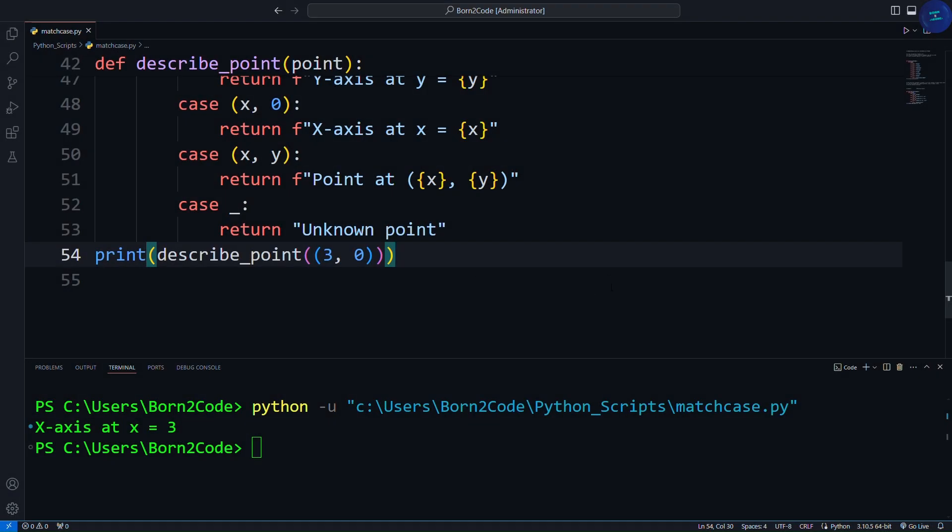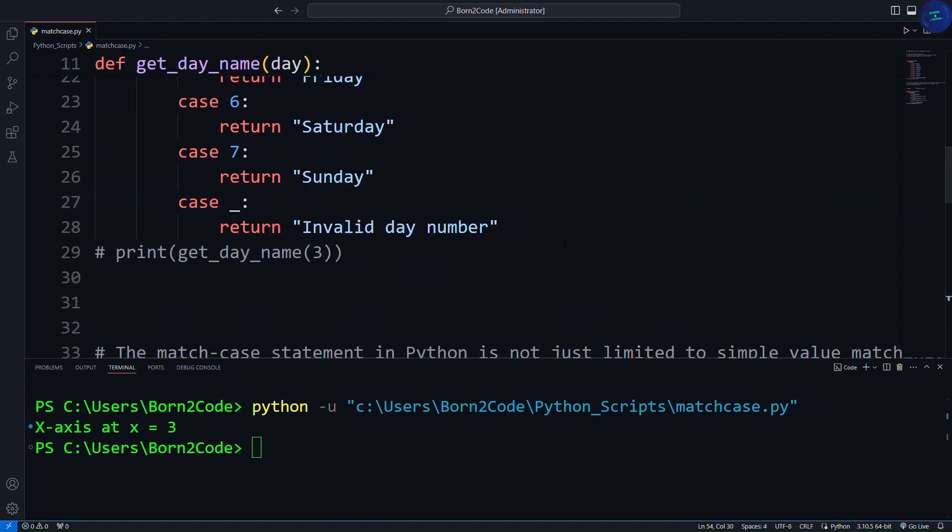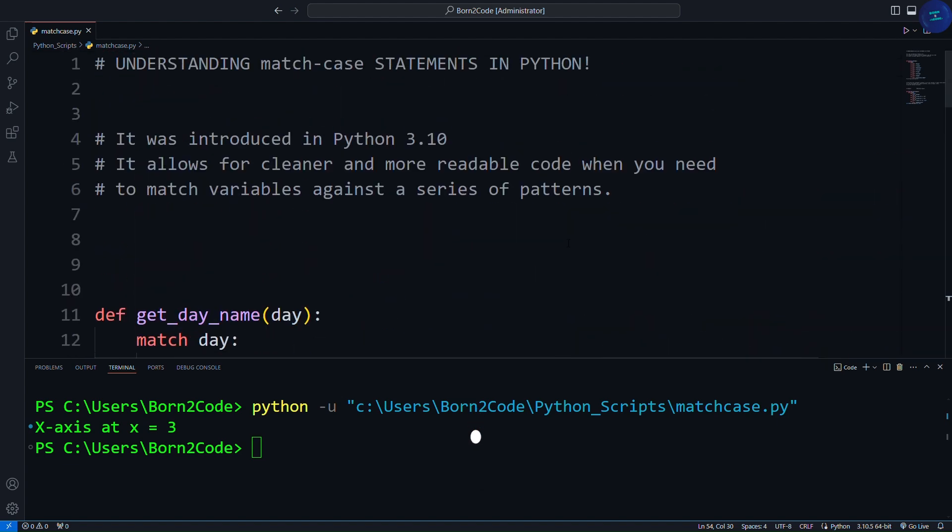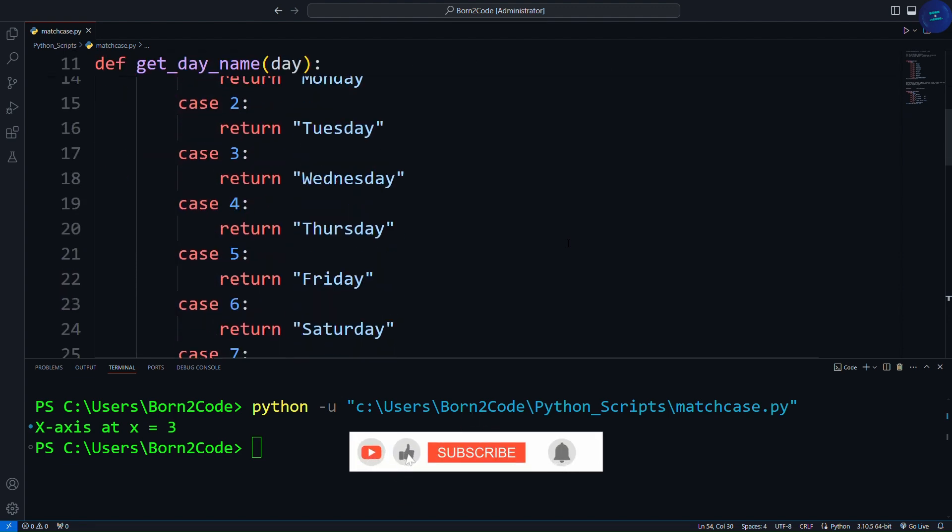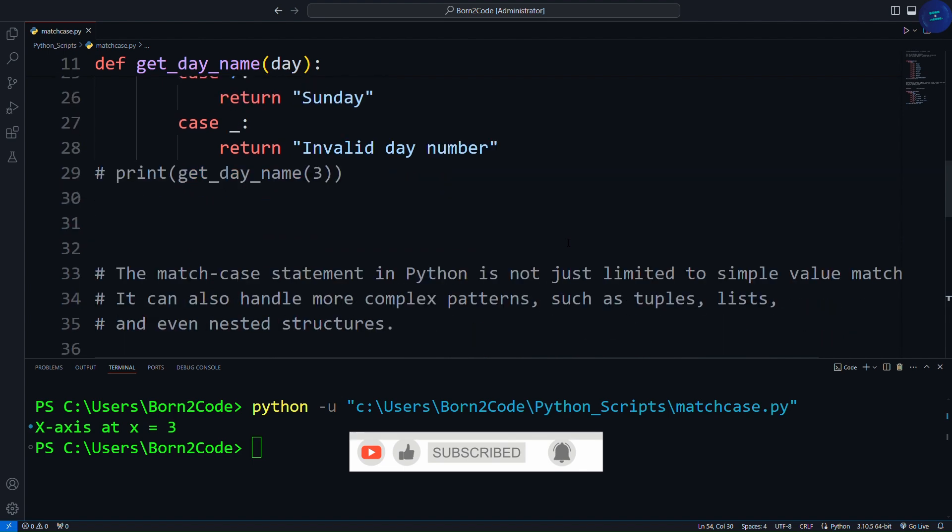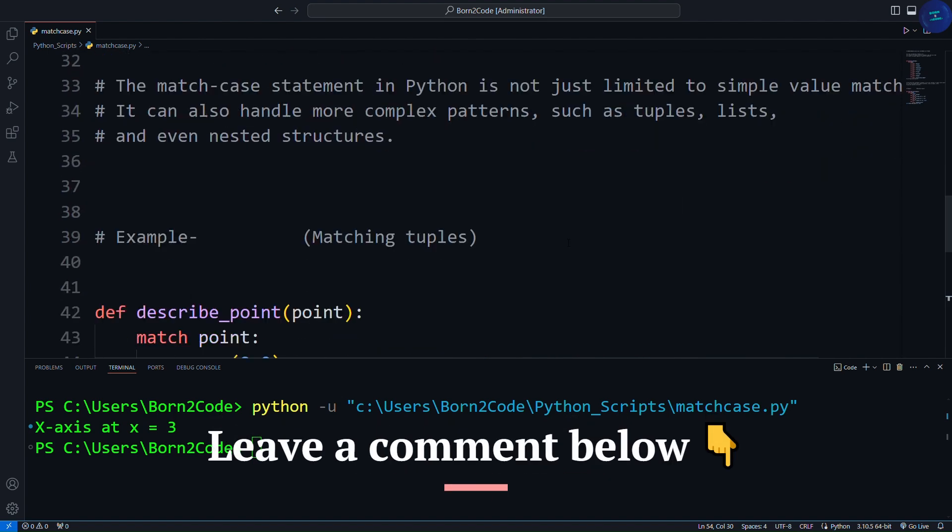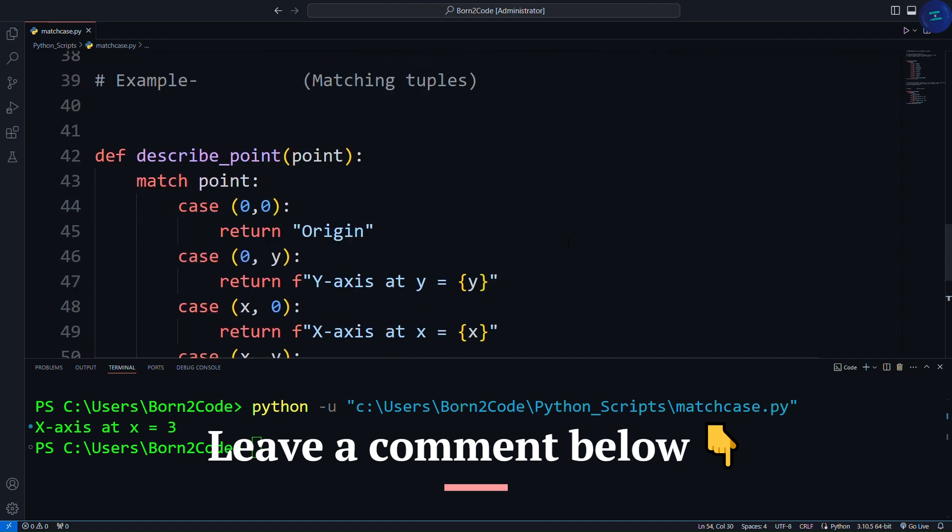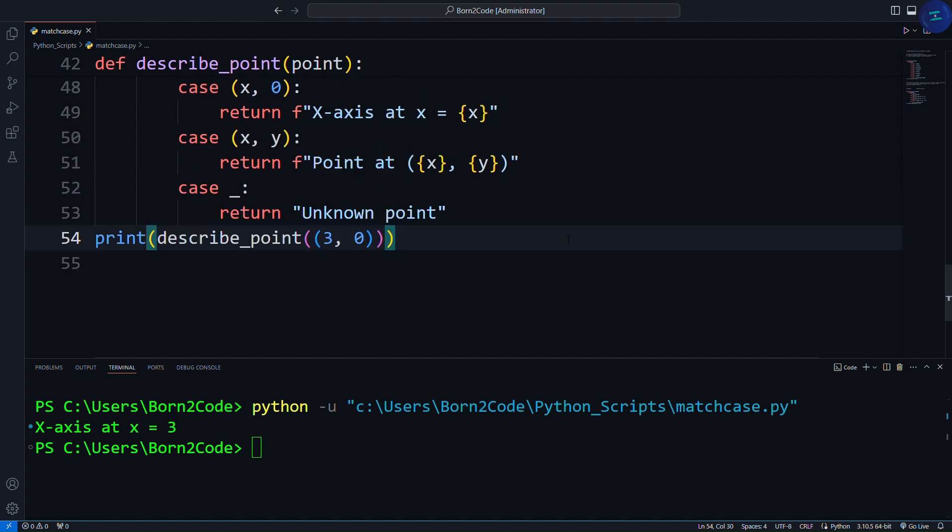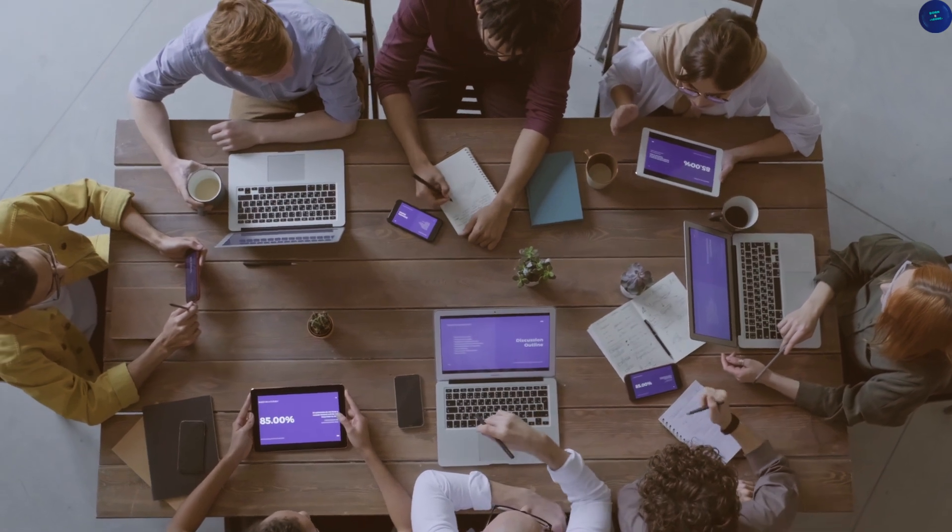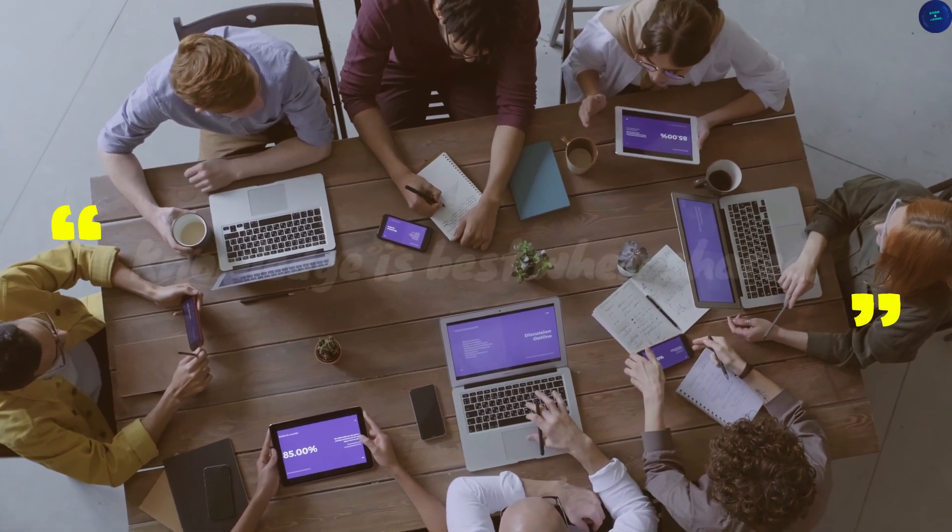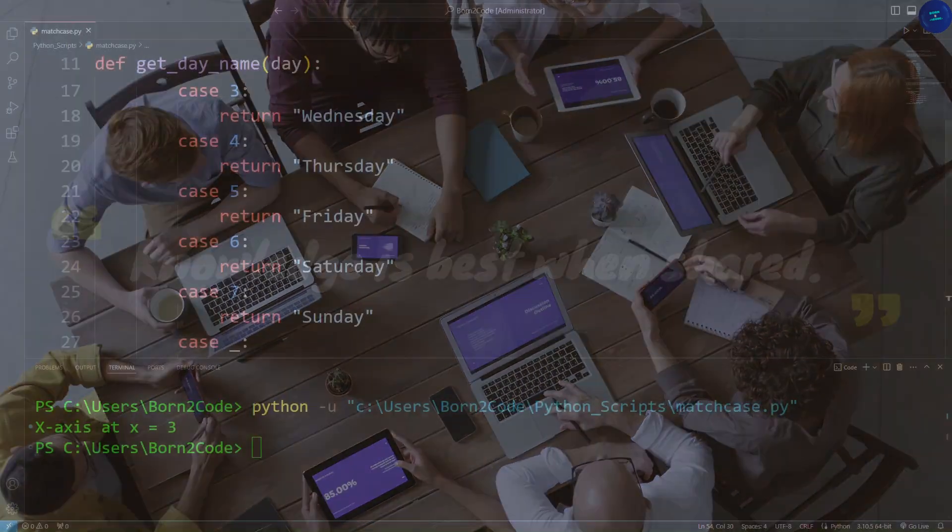And that's a wrap on our tutorial on match case statements in Python. Thanks for sticking with us to the end of this tutorial. If you enjoyed this video, please give it a thumbs up, it really helps us out. And if you have any questions or specific topics you'd like us to cover in future videos, leave a comment below. We're always looking for new ideas and love hearing from our community. Make sure to hit that subscribe button and ring the bell icon so you don't miss any of our future tutorials. And don't forget to share this video with your friends and colleagues who are learning Python. Knowledge is best when shared, and together we can all become better programmers.